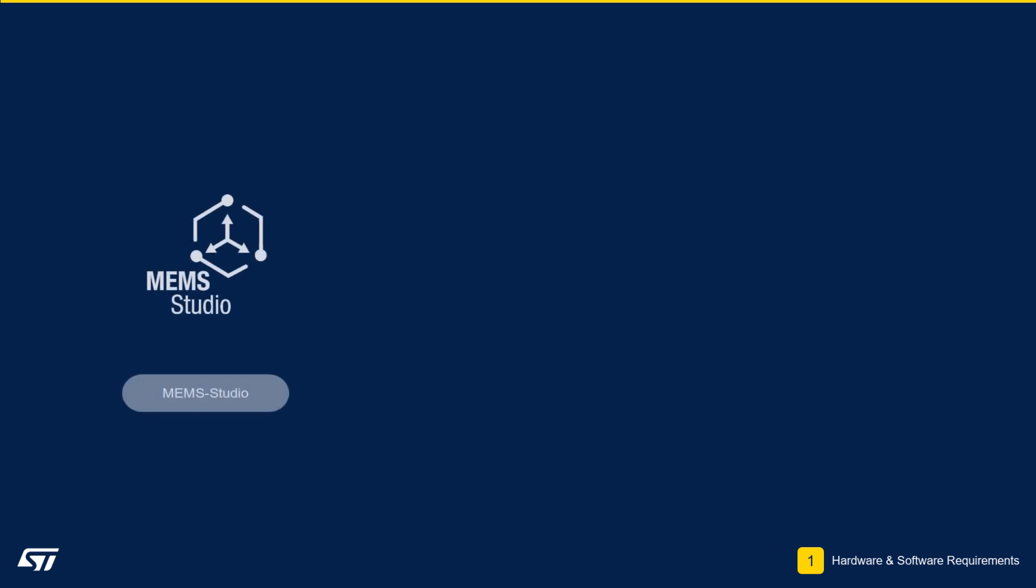The following ST software tools need to be installed prior to starting the workshop. MEMS Studio is our complete desktop software solution, enabling embedded AI designs across our entire portfolio of MEMS sensors.